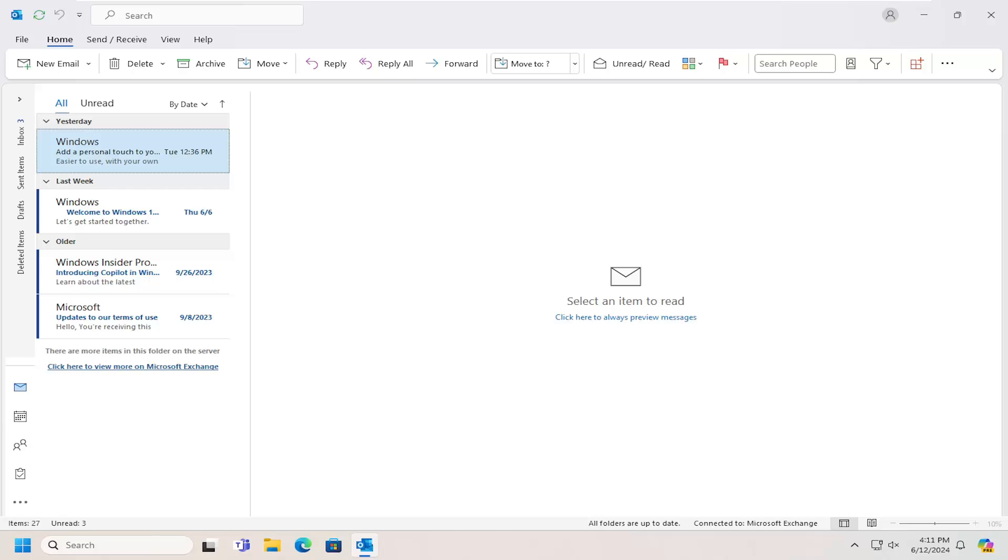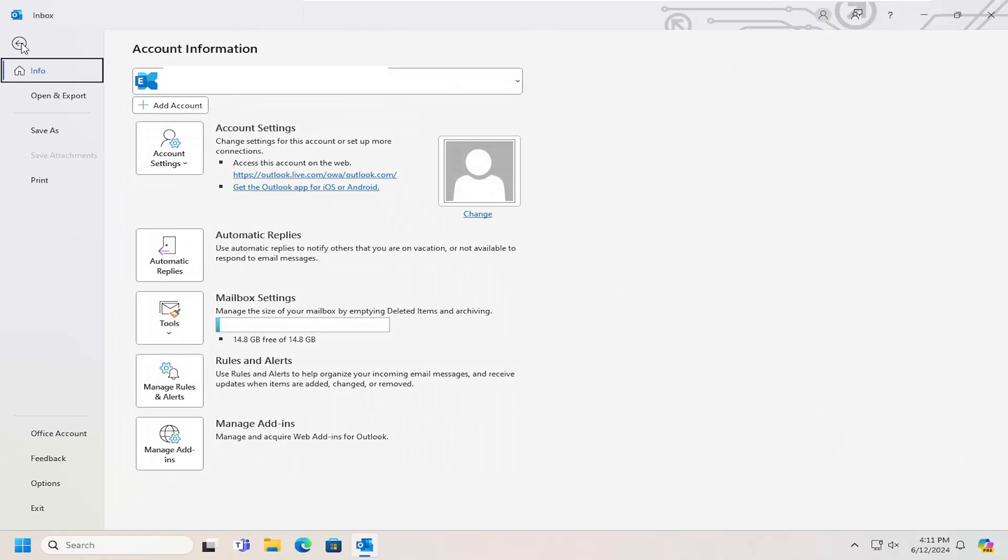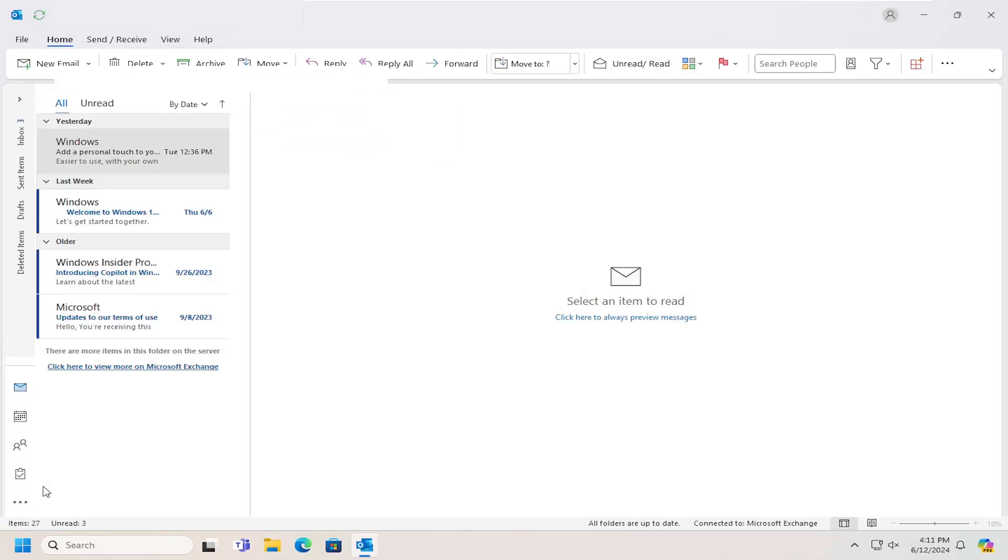This should be a pretty straightforward process. Let's go ahead and jump right into it. All you have to do is select the File tab at the top left, and then go down and select Options.